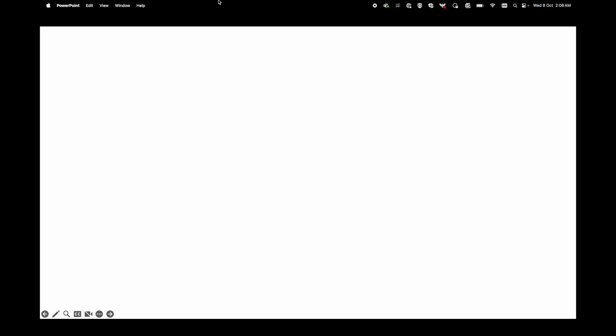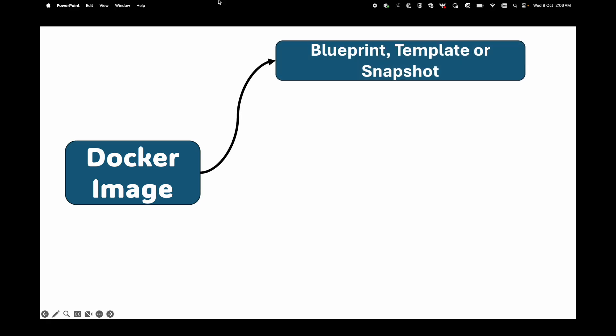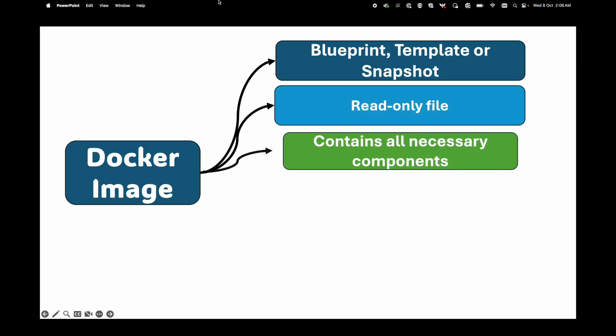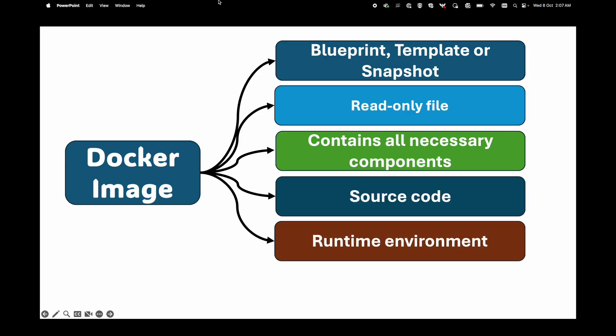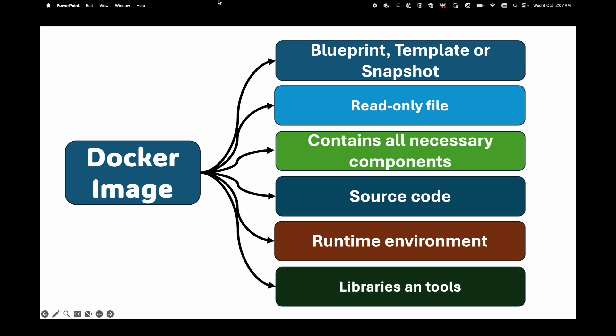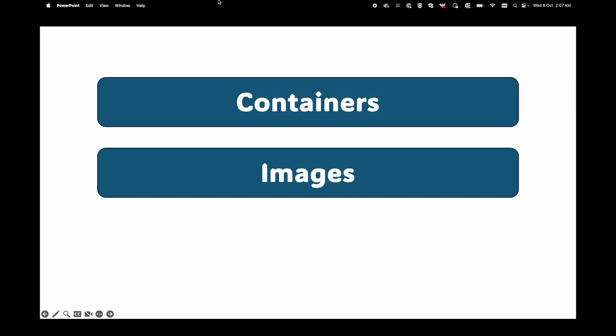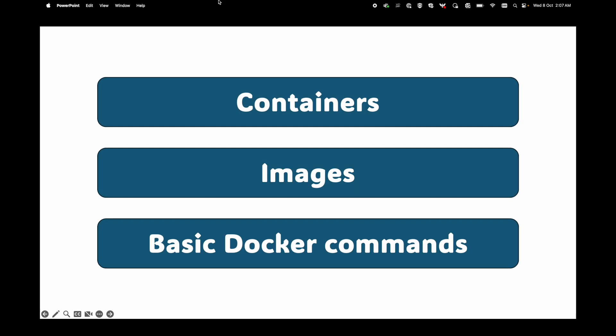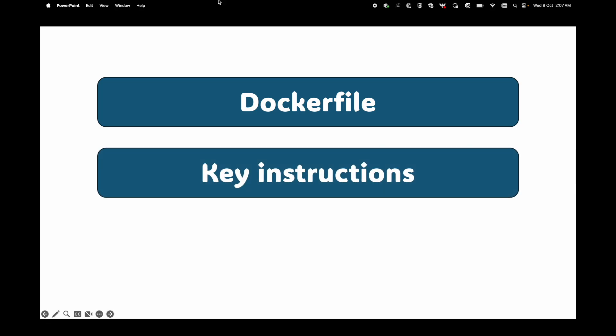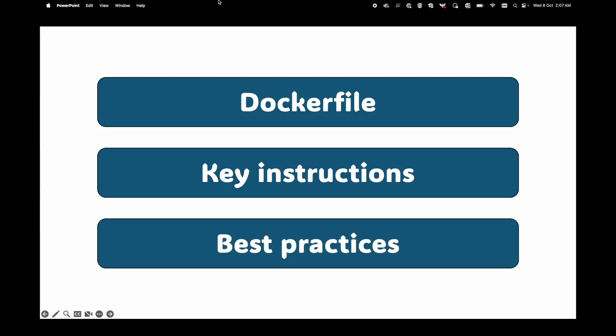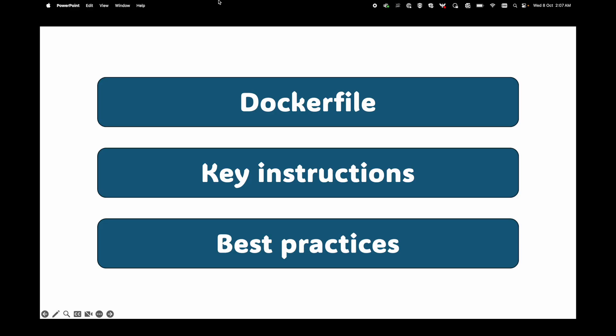Hello and welcome back. In the last session we discussed Docker images - think of them as a blueprint or template, a read-only file that contains all necessary components to run software, including source code, runtime environment, system libraries, and tools. So far we've learned about containers, images, and basic Docker commands, but a critical question remains: how are these images actually created? The answer lies in a simple yet powerful text file called the Dockerfile. Today we're going to demystify the Dockerfile, break down its key instructions, discuss best practices to make your images lean and efficient, and cap it all off by dockerizing a real application in a hands-on lab. Before we dive in, if you found this helpful, please hit that subscribe button.